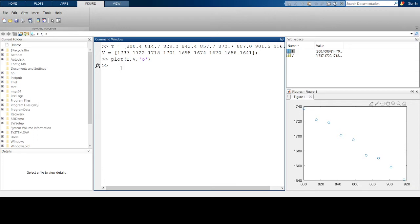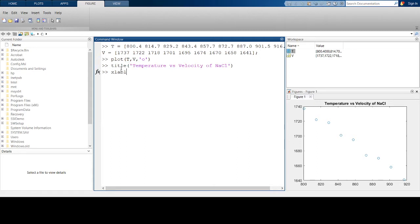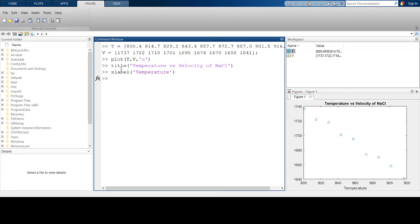Before moving on, let's add cosmetics to this figure to make it easier to read. I'm going to add a title — 'Temperature versus Velocity of NaCl' — then add an X label for temperature and a Y label for velocity.